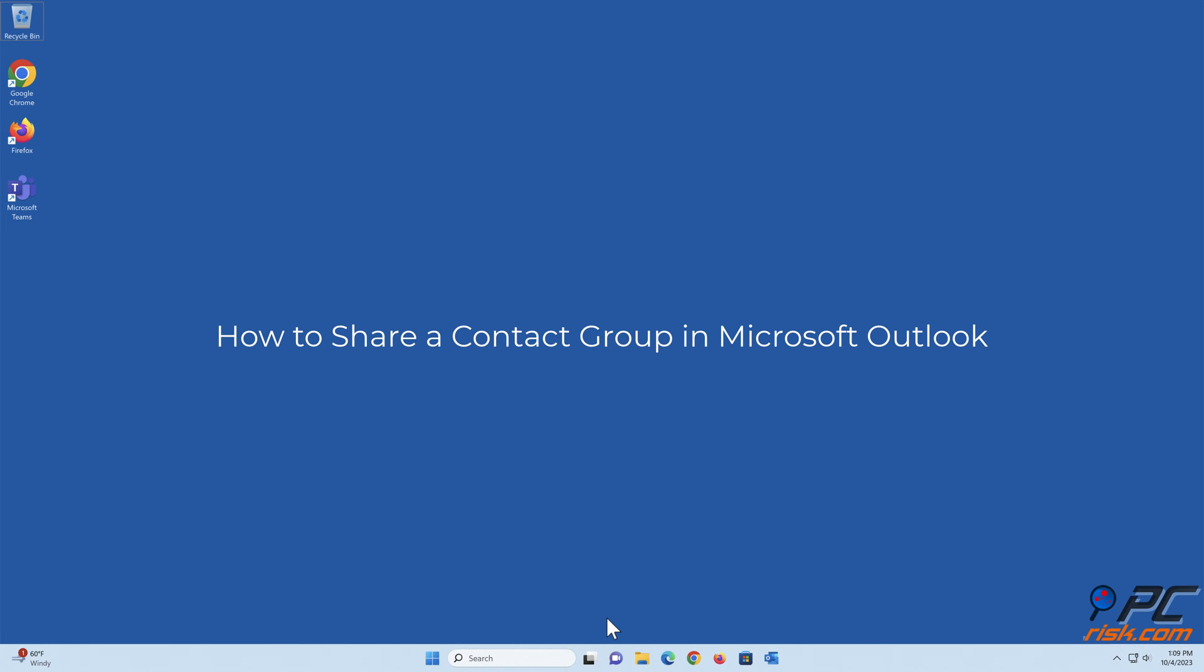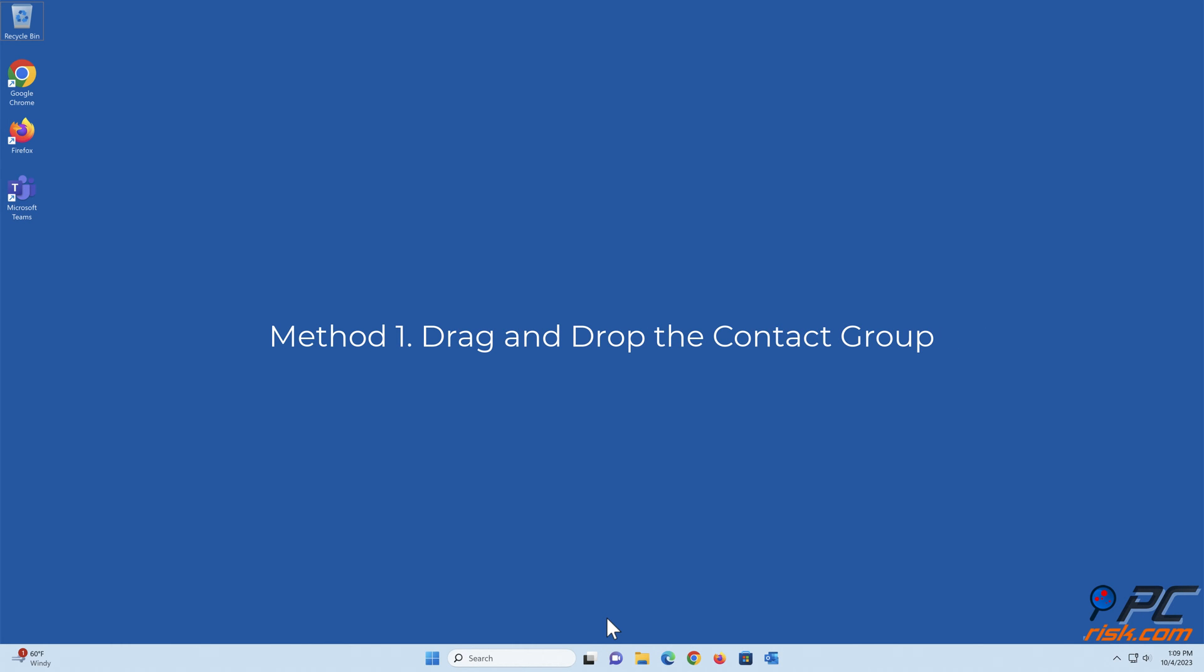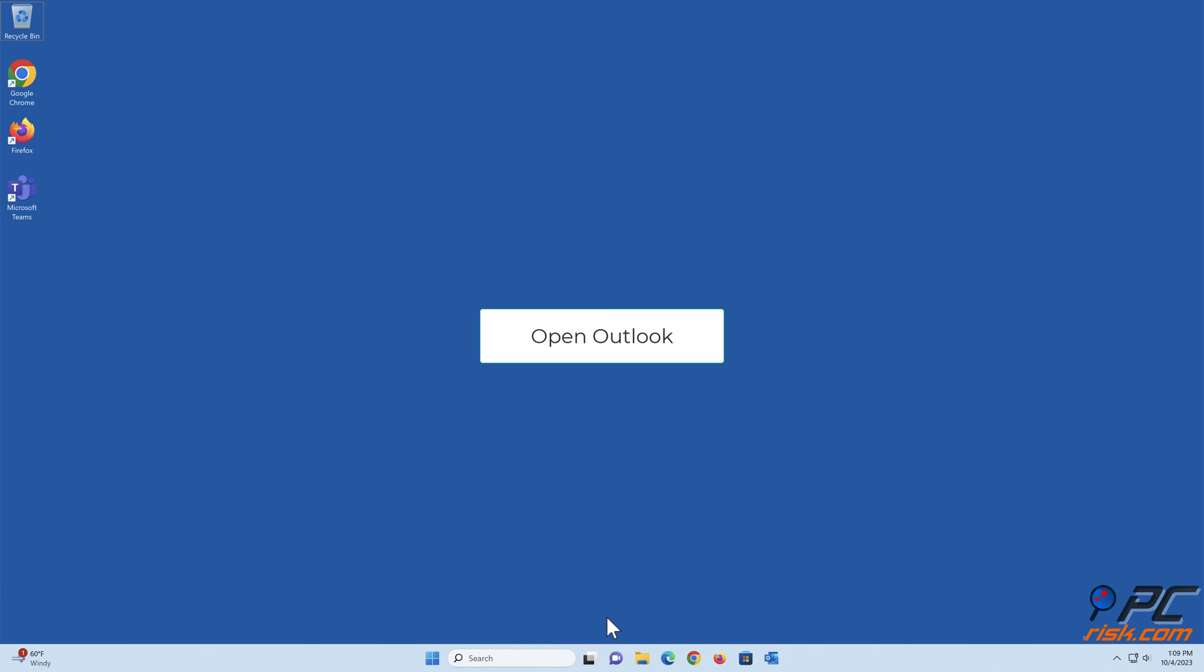How to share a contact group in Microsoft Outlook. Method 1: Drag and drop the contact group. Open Outlook.